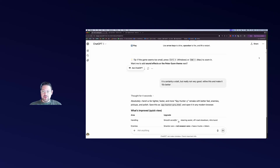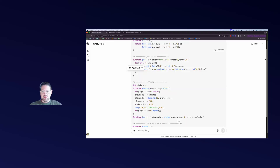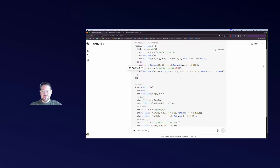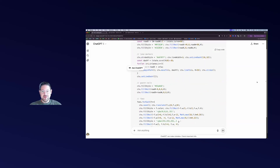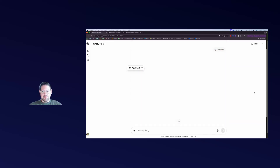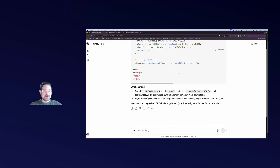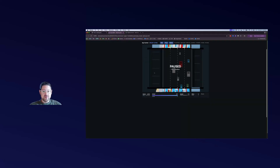Rather than go through many versions, I said 'it's certainly a start but really not very good - refine this and make it 10 times better.' I refined and refined and refined, going through lots of versions of code, kept refining and got a bunch of different versions. Here is a later version - this is maybe version 5.